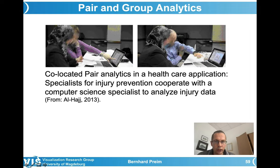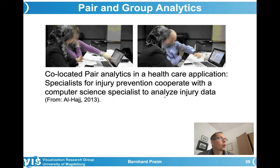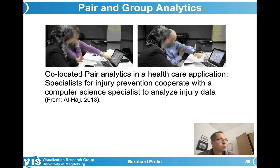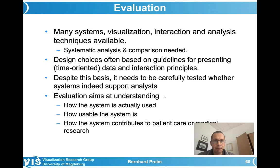Here is an example of a co-located pair analytics situation in healthcare. Specialists for injury prevention cooperate with a computer science specialist to analyze injury data — data related to accidents that took place. From a public health perspective, it is interesting to observe over time what types of injuries occur, how often, how this has changed, and which age groups are affected. As an example from this particular paper, they collected injury data for children and wanted to understand whether there is an atypical frequency of injuries related to playgrounds — if certain playground components are very insecure, playground design needs to be adapted.